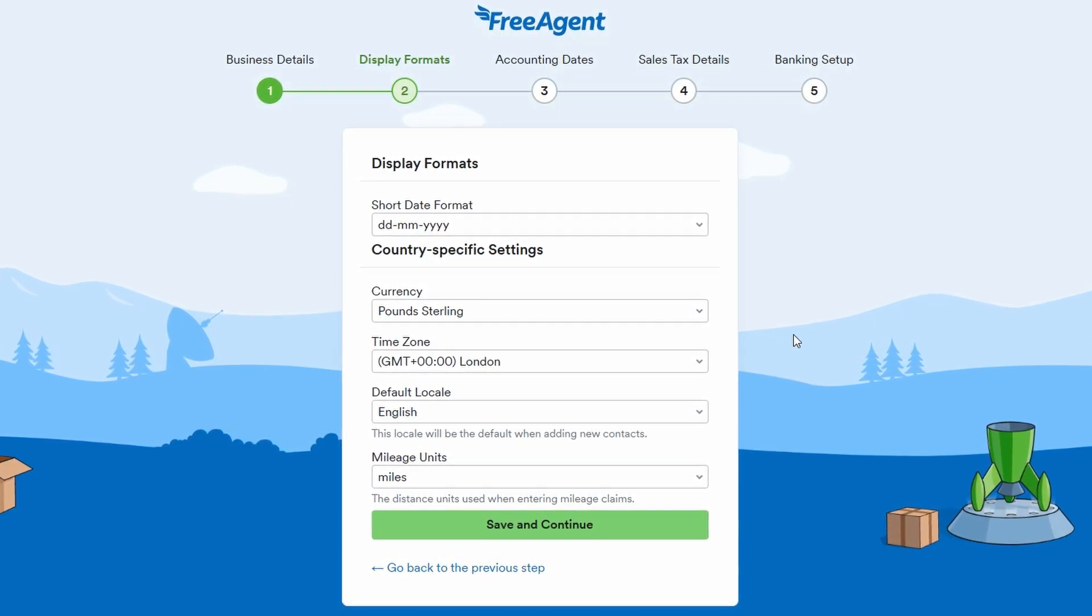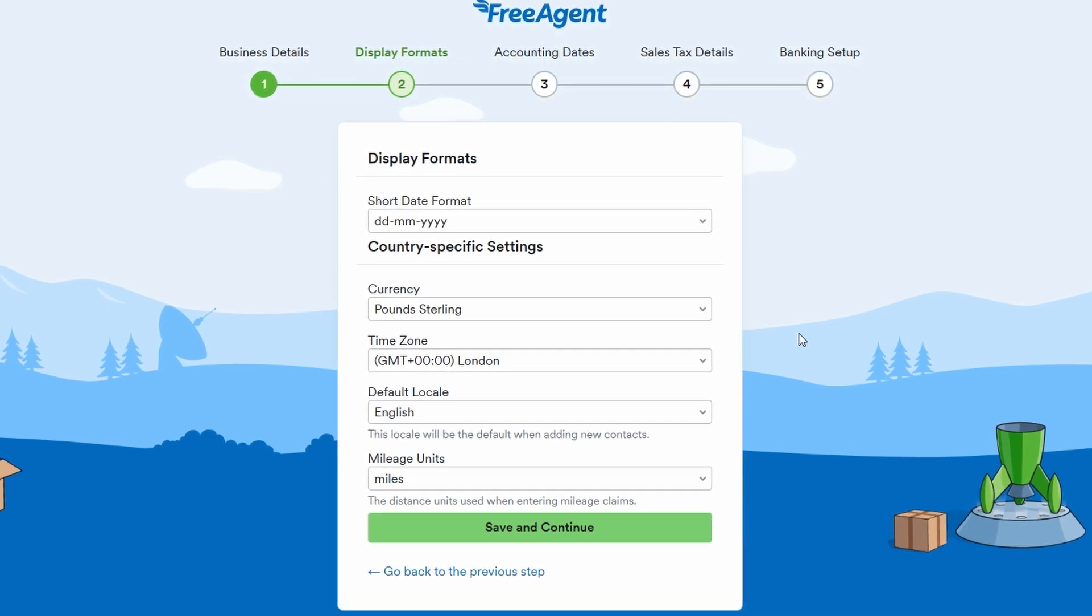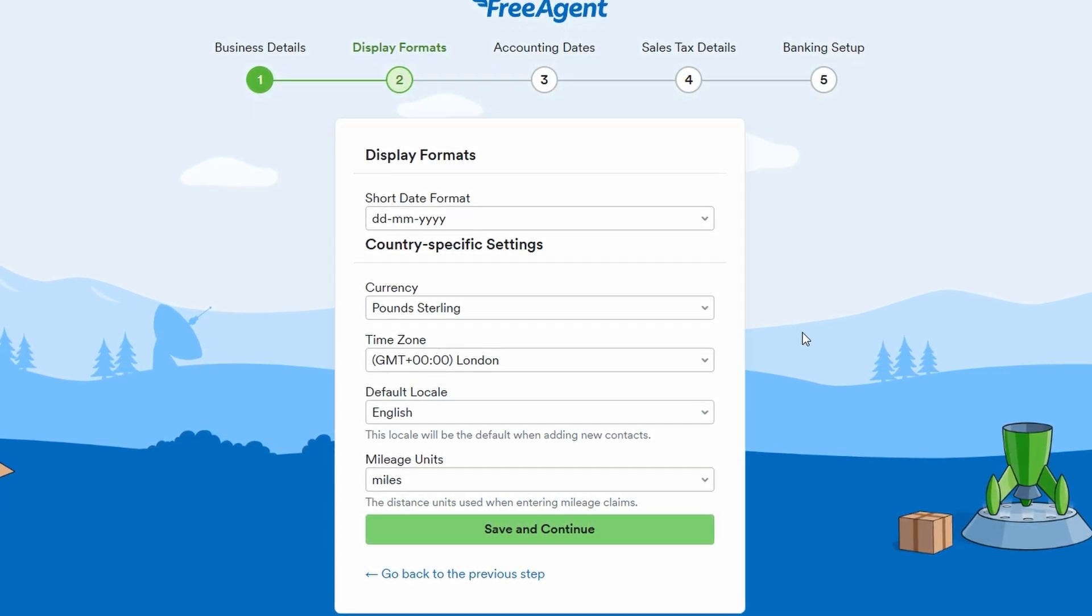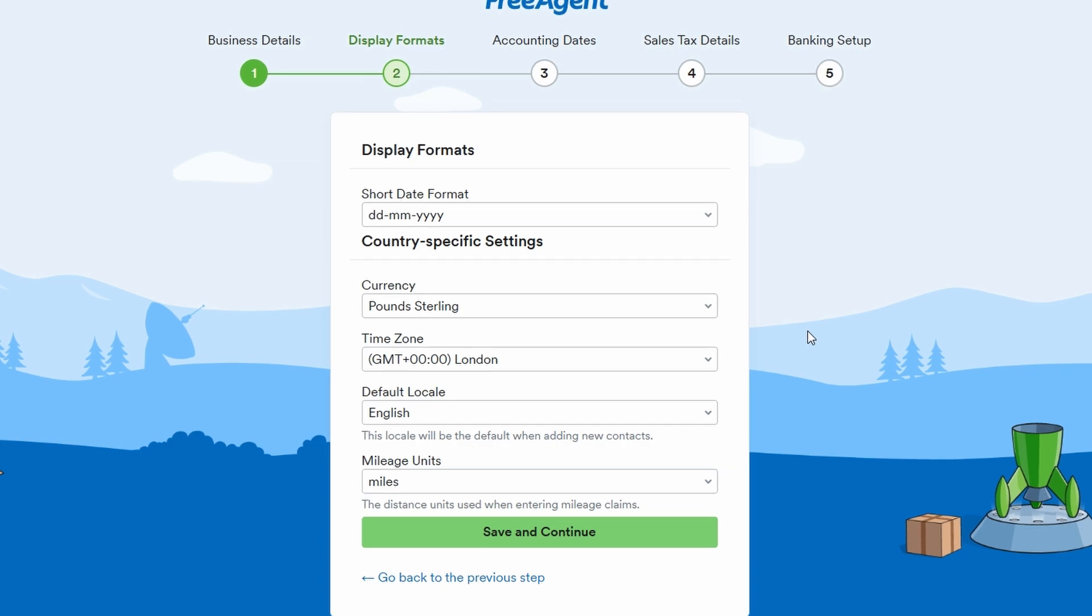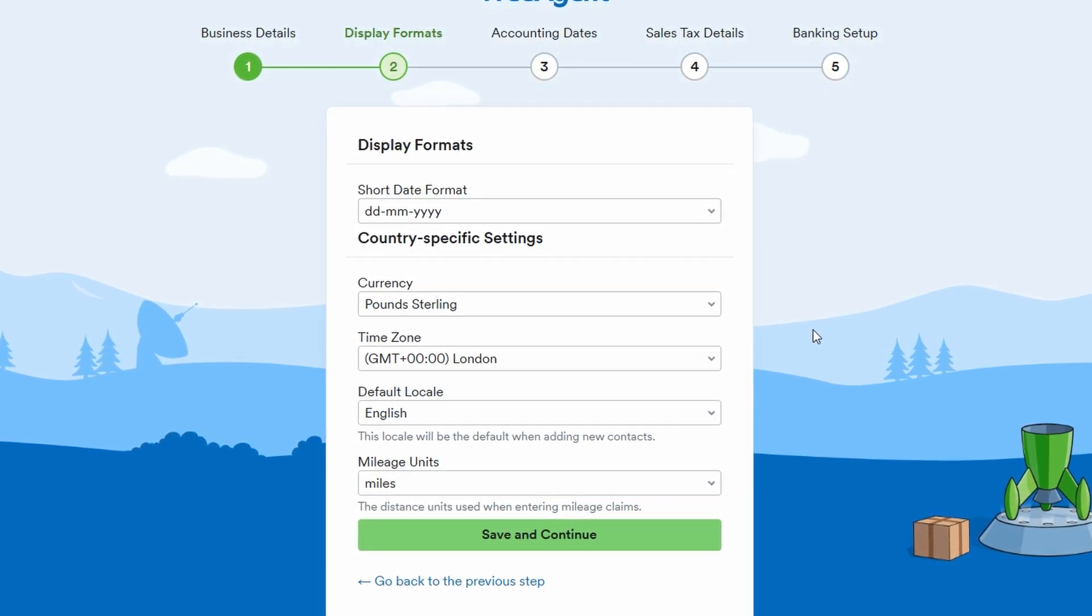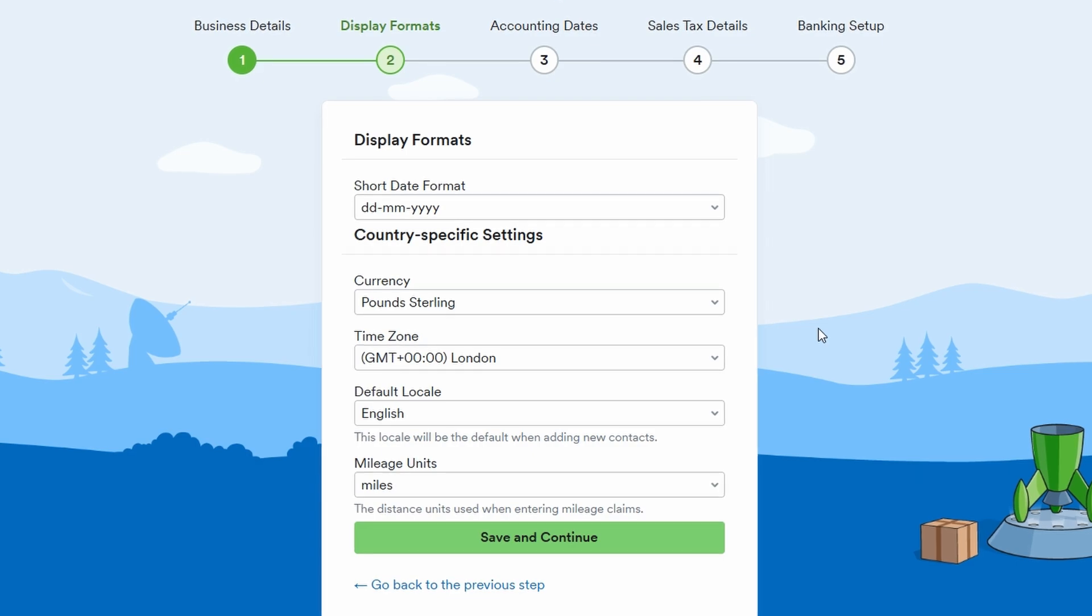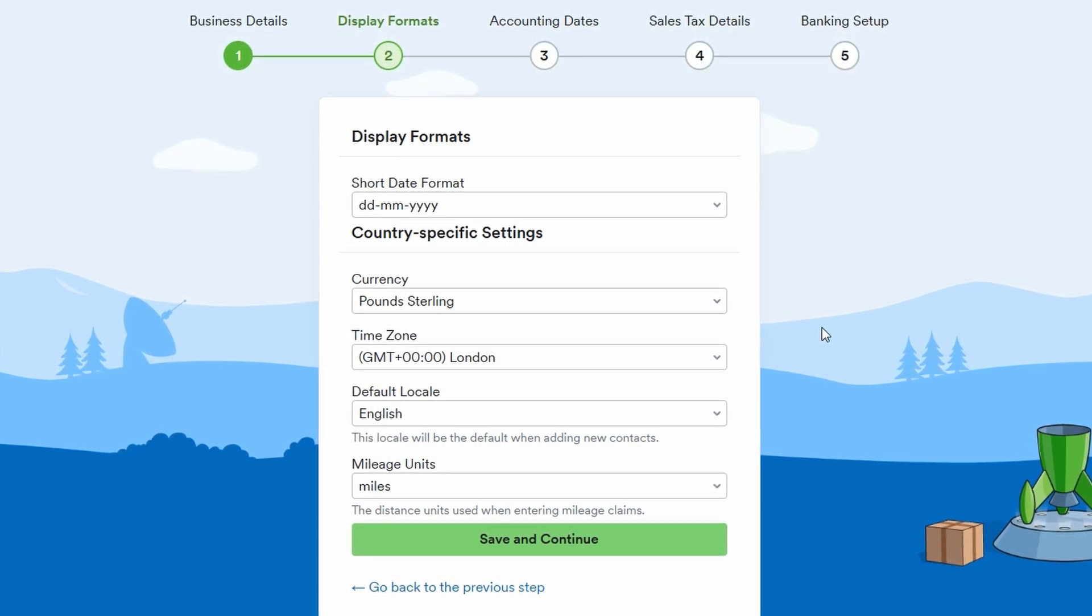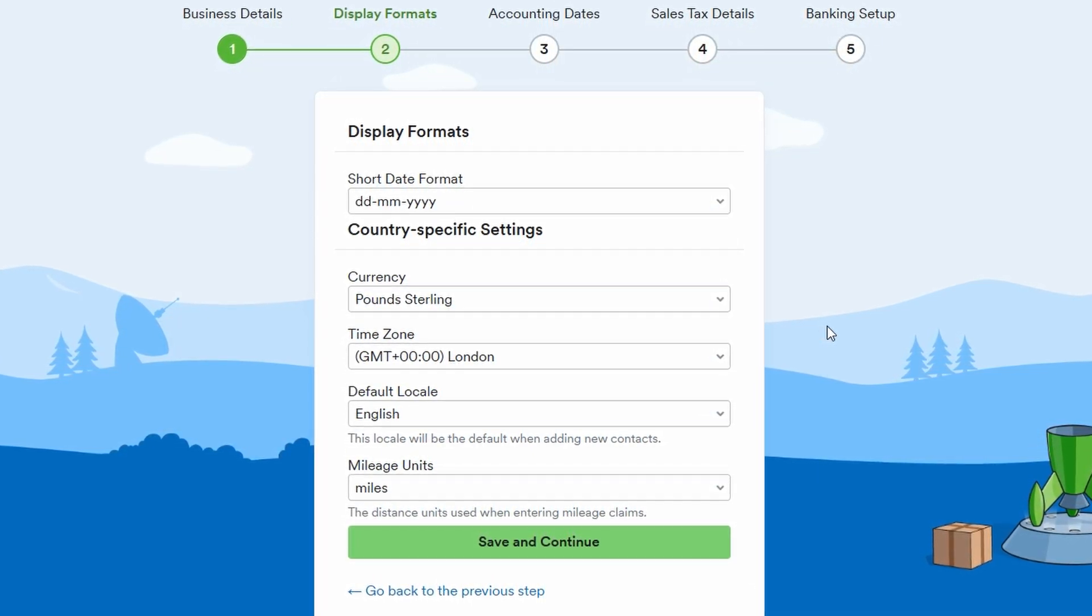Next, you'll need to set your currency. For this example, I'll choose USD since that's the most common for many businesses, but you can set it to whatever currency your business operates in.